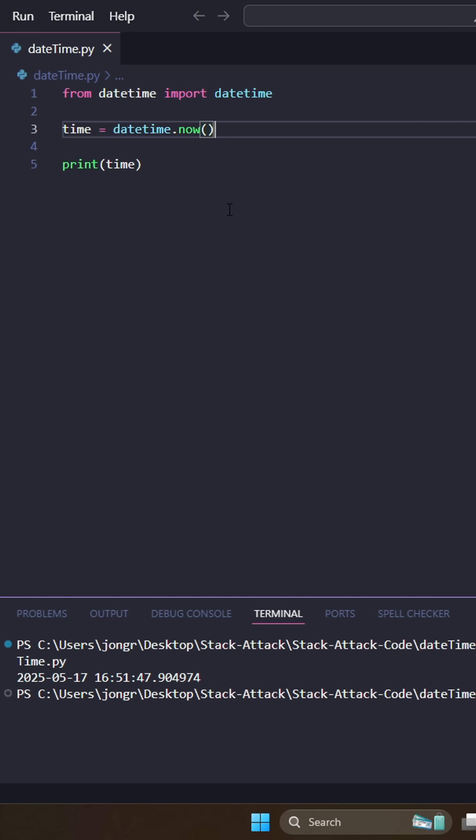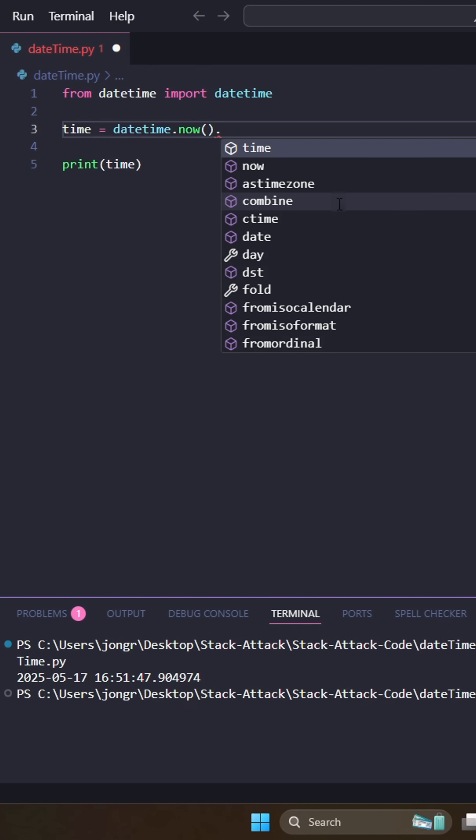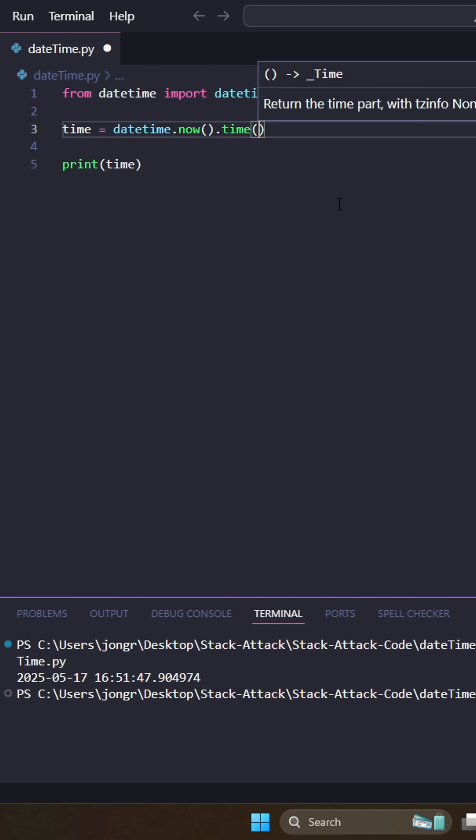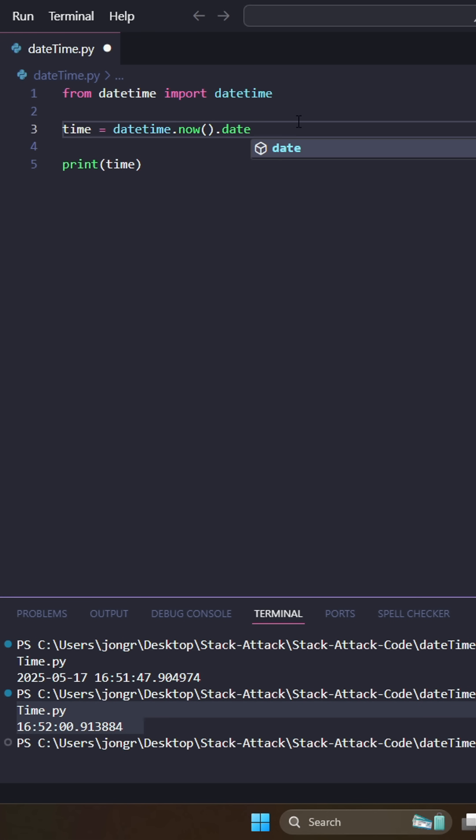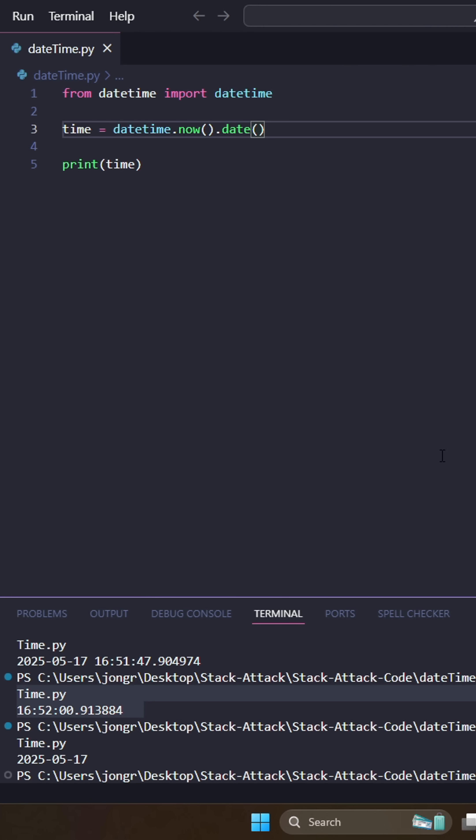But we can also do a little more specialized. If we get now, we can get the time specifically. So that just gives us a time, and we can also get the date specifically if we just want the date.